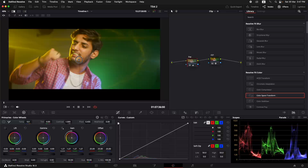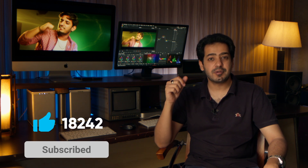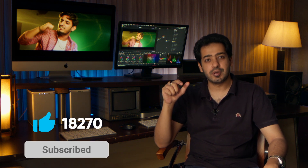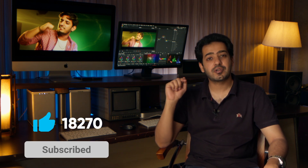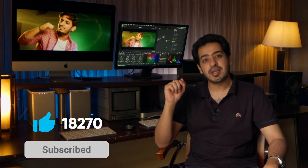This is the difference you can create if you have S-Log footage — don't waste it. I tried to make it as simple and easy as possible. Don't forget to give a thumbs up, drop a comment below, and subscribe to the channel so I can keep producing more videos like this.